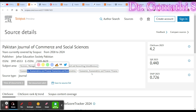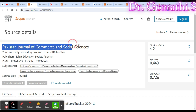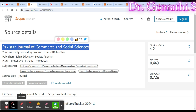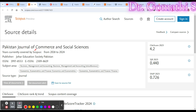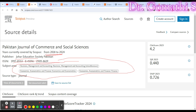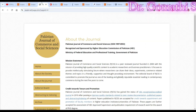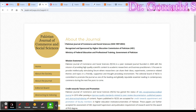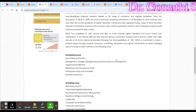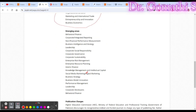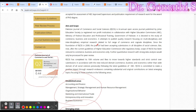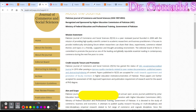The first journal is the Pakistan Journal of Commerce and Social Science. Check that it is still indexed in Scopus — in this case it is, from 2018 to 2024. Check the publisher, ISSN, and whether the scope covers your research area. This journal is indexed as a Q2 journal, and you can see all the subject areas listed. If your article falls under any of these areas, you can submit here.